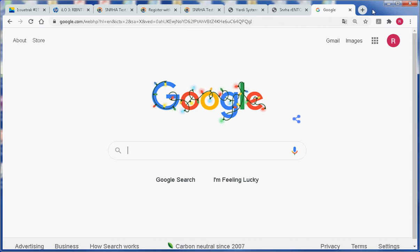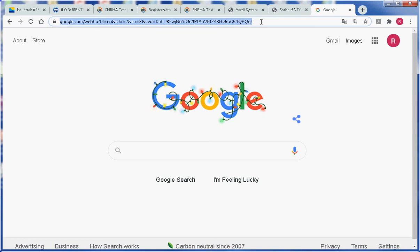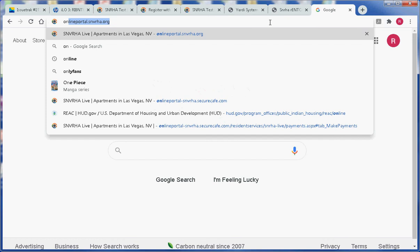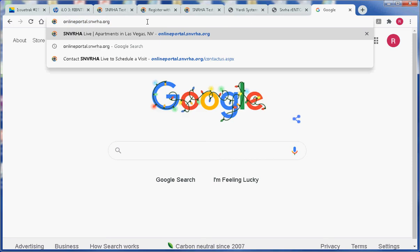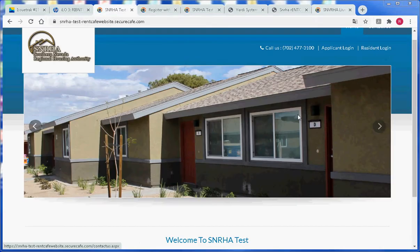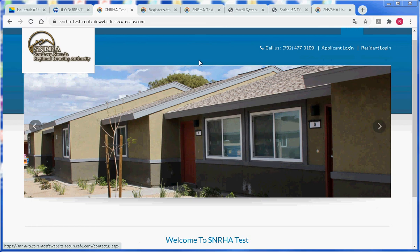You must navigate to the online portal by entering the URL address in the address field of your browser. Enter onlineportal.snvrha.org, hit enter on the keyboard, and you will be redirected to the home page of the online portal.